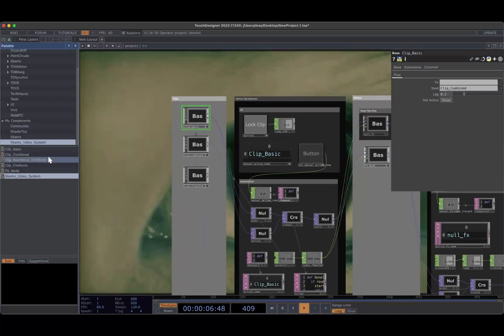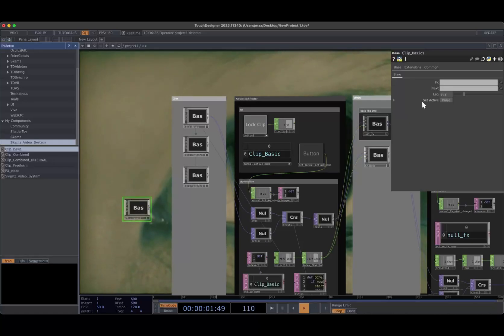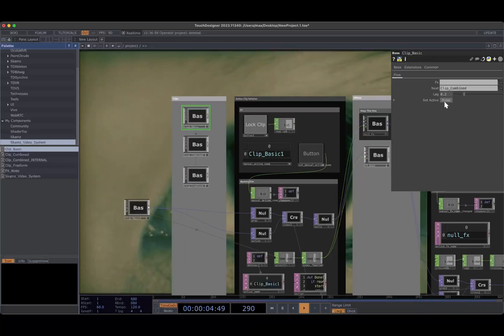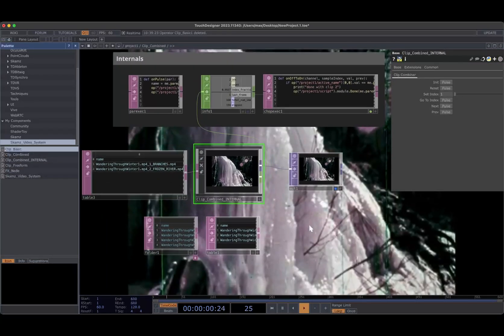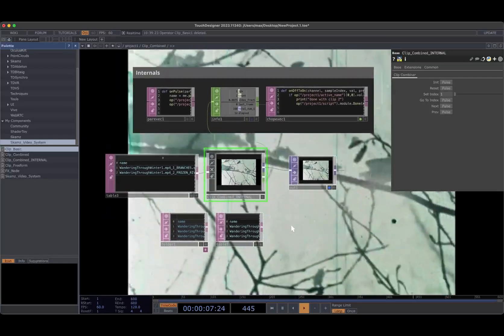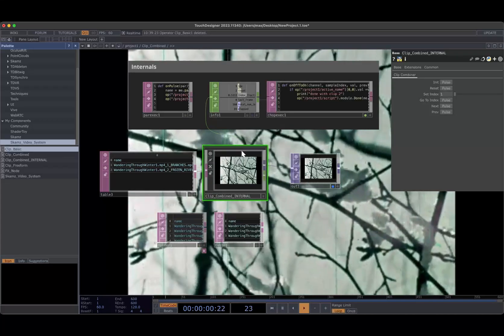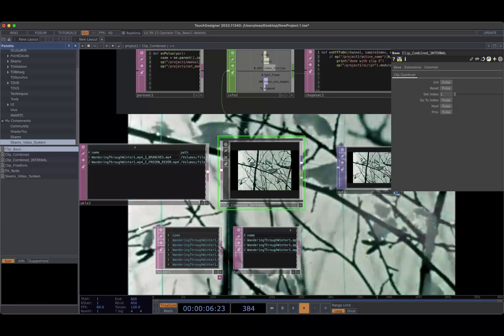Clip Combined is a way to take multiple video clips and combine them into one longer video clip, so it'll be treated as one video clip. So how I do this — if I have a lot of short clips, I don't want to have to create a separate clip entity for each of them and set up the routing. I'd rather just be able to edit it in a Table DAT.